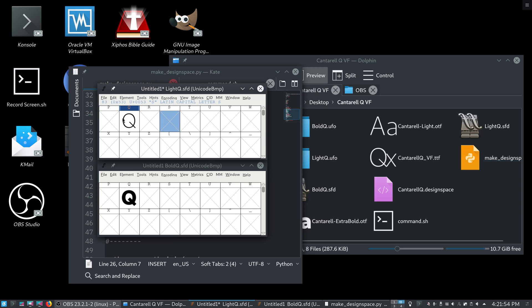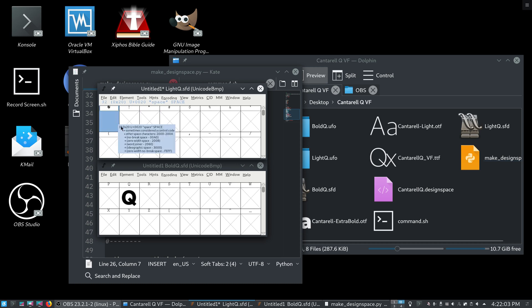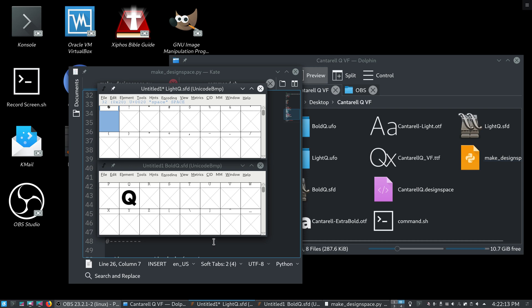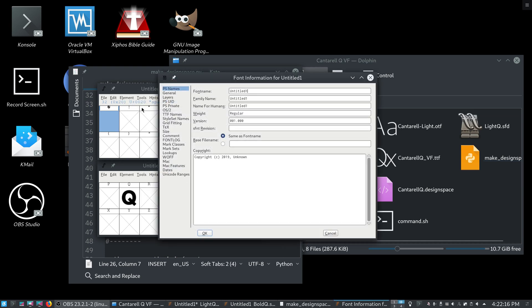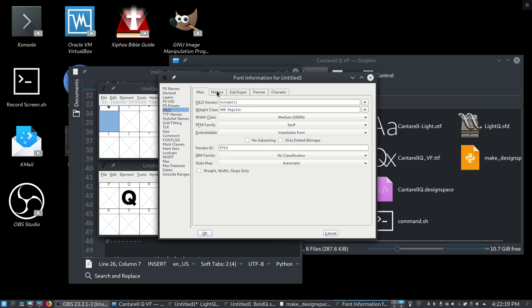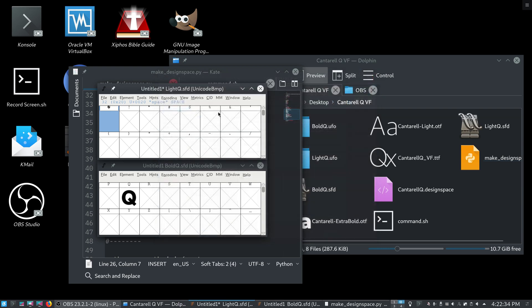So, you need at least a q, a space, and an x. And, another thing you need, which I believe to be a bug, is you need a complete os slash 2 table, or it will not work. You will receive an error. So, you have to go to element font info, and go to os slash 2 metrics, and just make sure that these are set. And, if they're not set, just set them to some value. I don't know really why that's important. I think it's a bug, and I'll probably open it with the font make developers. But, yes, that is required. That's actually why I included a small letter x, because that gets it set by default.